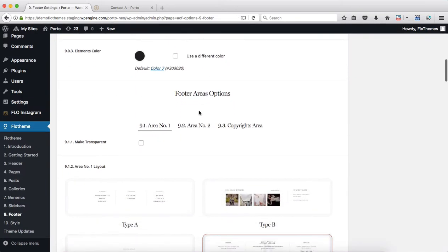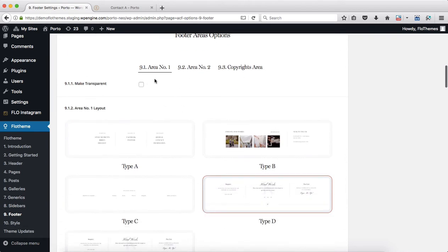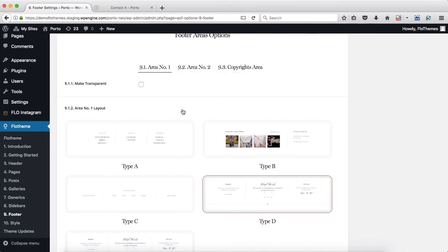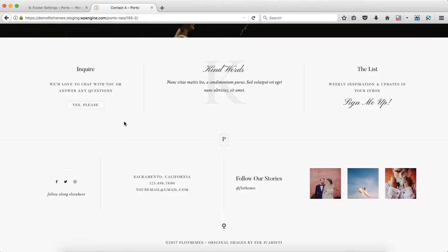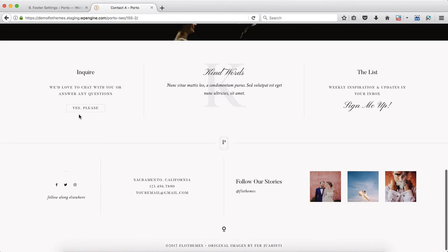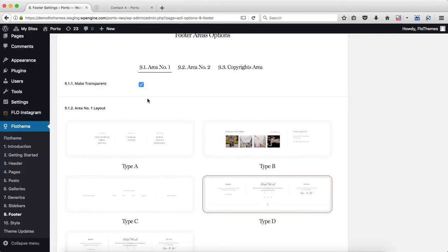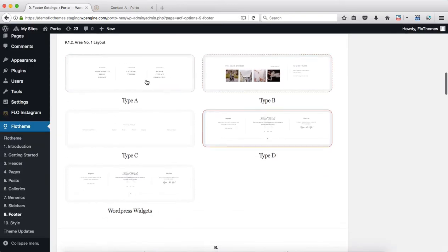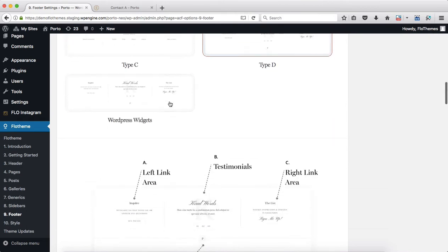Everything here is broken down into sections as well: Area 1, Area 2, and our Copyrights Area. For Area 1, first we have the option to make this a transparent area, meaning it would be in line with the color of your website instead of white as it would be by default. Then you select the layout you want for this area. As you scroll down, options will change accordingly based on the layout you select.